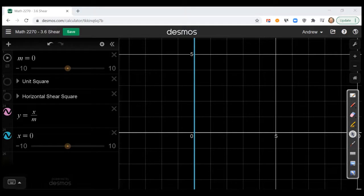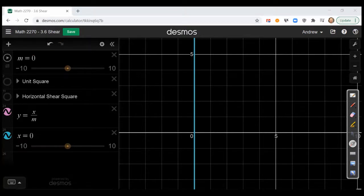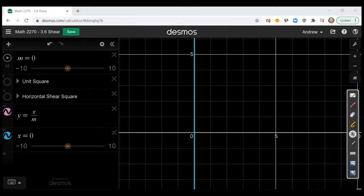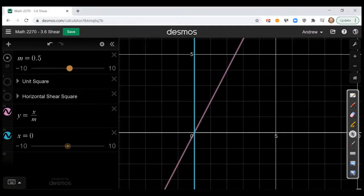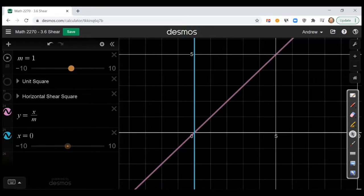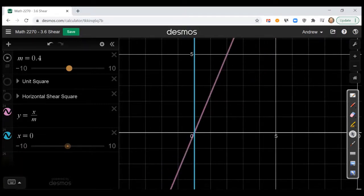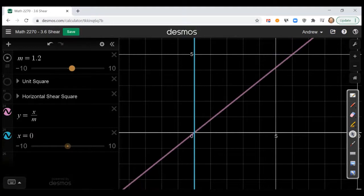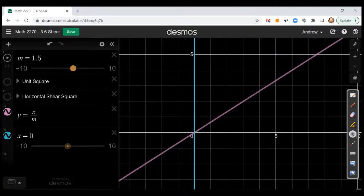We're going to come over to Desmos to try to illustrate what one means by a transvection. Transvections can be determined by some scalar value M. Right now I've set M equal to zero, so you see that the Y axis is highlighted in blue. As M is allowed to get bigger, we're going to see that this line is bending. The idea is if we have like a rigid rod of some kind, as M gets bigger it moves along, and at this point it looks like it's spinning around the origin, which is correct.